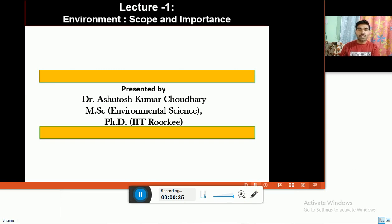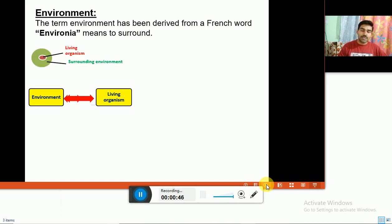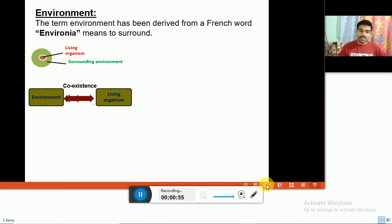These environmental conditions are the combination of different factors. We will discuss on the next slide what these surrounding conditions are. Environment and living organisms both are in coexistence — surrounding conditions affect living organisms, and on the other hand, living organisms alter the surrounding conditions.